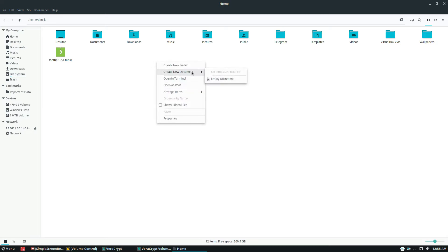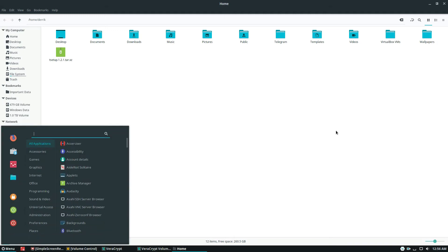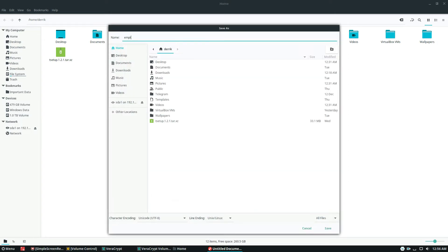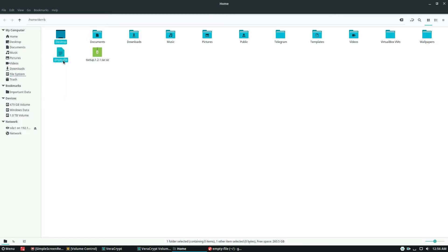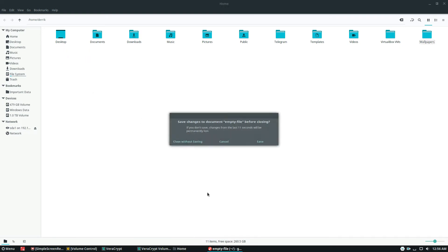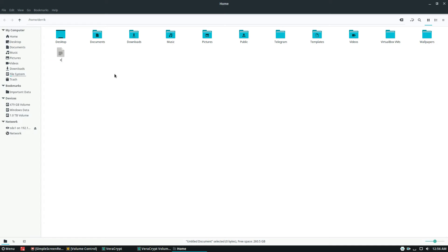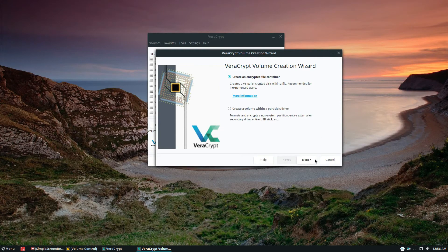Your file manager may be different, but what you need to do is right-click on an empty space and look for something similar to 'Empty Document', 'Empty Text File', or 'Empty File'. If you can't do it with the file manager you can open the text editor and create an empty file that way. In my case I right-click, select 'Empty Document', and name it 'lock-container'. Press Enter and this is our encrypted file starting point. Now we can go back and click the Next button.